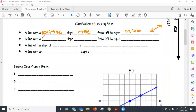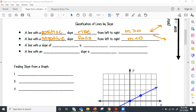A line with a negative slope falls from left to right. This is when m is less than zero — numbers that are less than zero are negative numbers. So a negative slope falls from left to right.